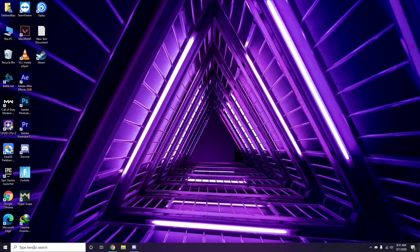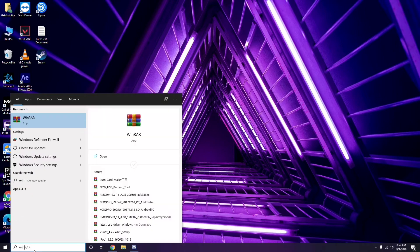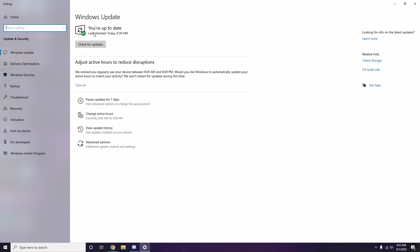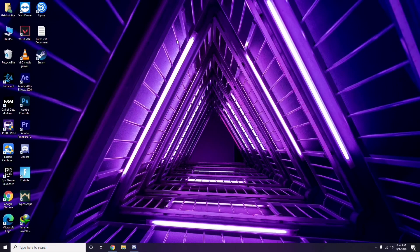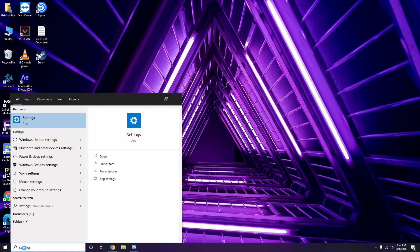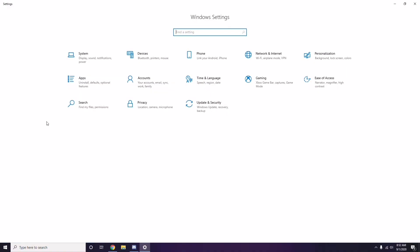If you're still having trouble, check whether your Windows is up to date. Go to Windows Update Settings and if it is not up to date, go ahead and install the available update.